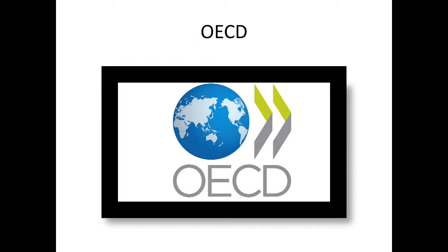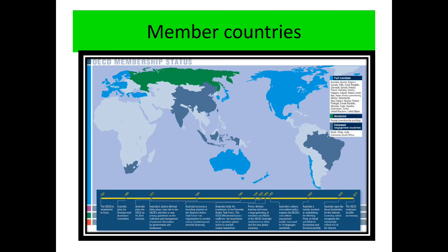In this video I'm going to discuss about OECD, which is Organization for Economic Cooperation and Development. There are around 35 member countries and Russia is an accession country.